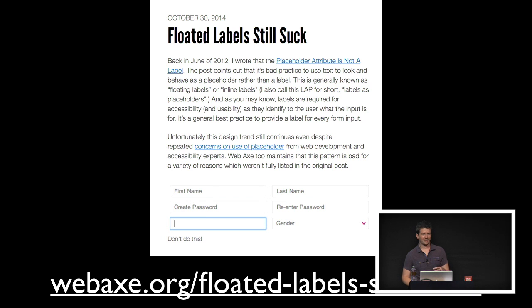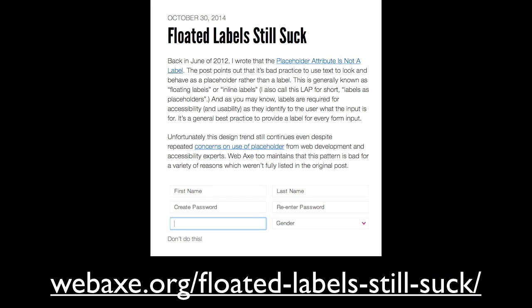The one thing you should never, ever, ever do — otherwise I will find you and track you down — is you do not use placeholders as labels and you do not float labels in front of the fields. Because can anyone tell me what the focused field is? What am I meant to type into here? I've got absolutely no idea. It's just really, really bad UX. It's gotten popular over the last few years and I've got no idea why. Avoid this.